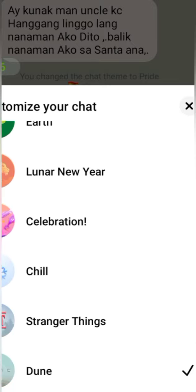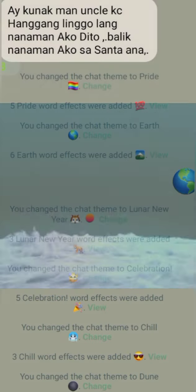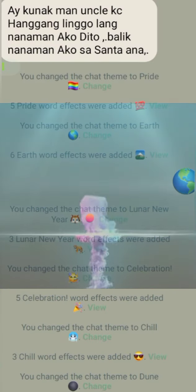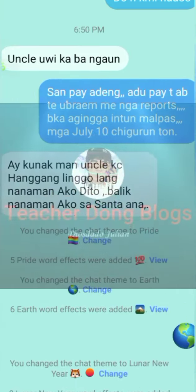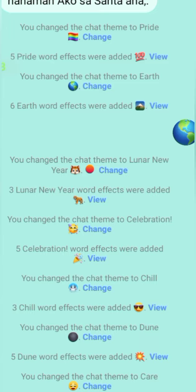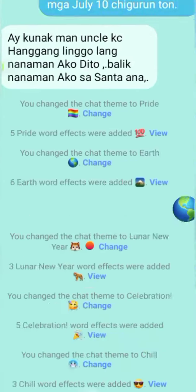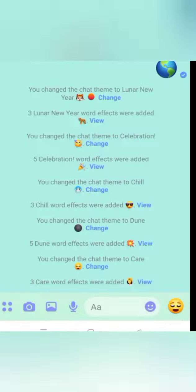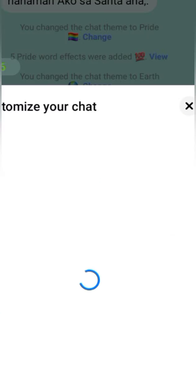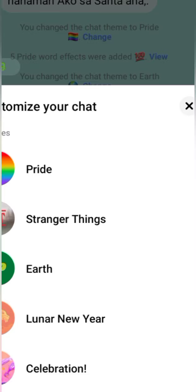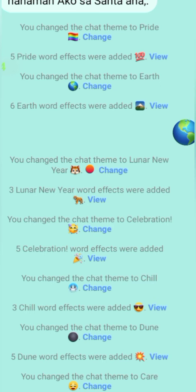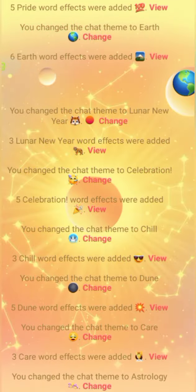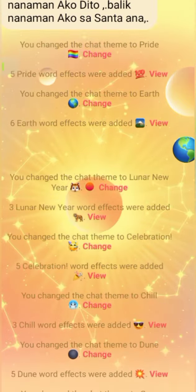Let's proceed to another theme on our Messenger that some people haven't discovered yet — now is the time to discover it. But before that, I would like to show you our YouTube channel. Don't forget to subscribe, like, and share our videos. Go again to customize your chat so you can choose your desired theme. Let's try the 'Care' theme — it looks very beautiful.